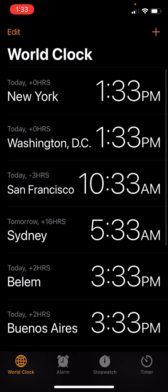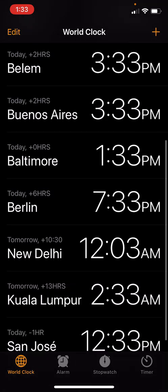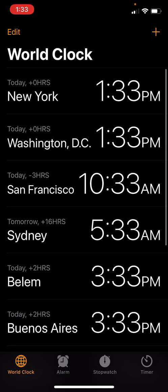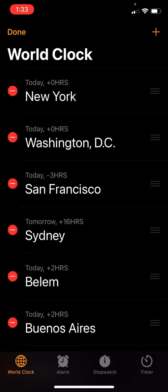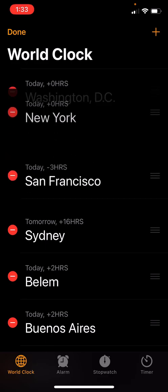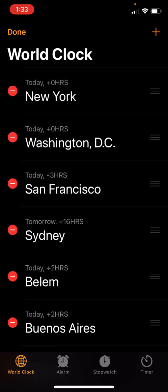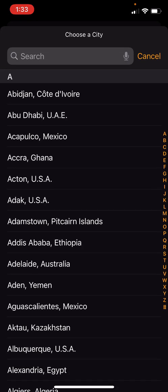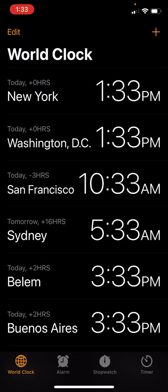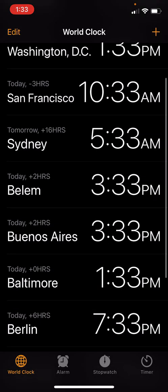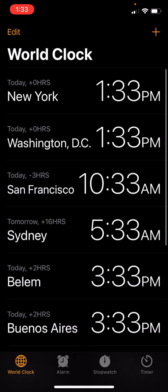So many different things in the clock app. We can see our world clock just where you want it to be. You can edit and rearrange very easily with those three menu bars. You can add a city. And that's world clock. Not too much to do with that, but it's helpful when you're on the go.